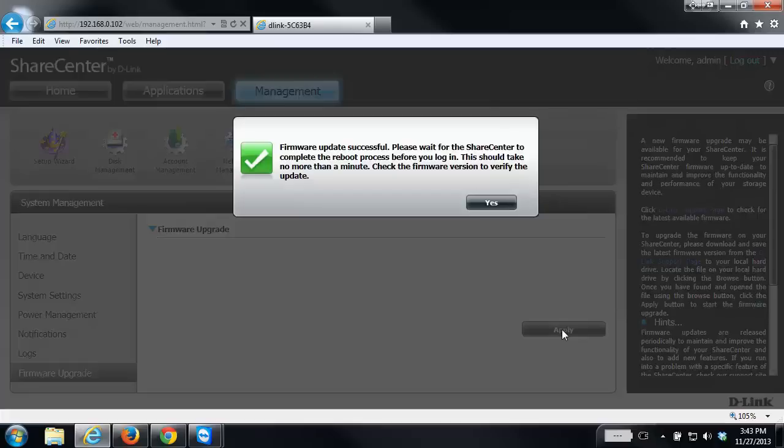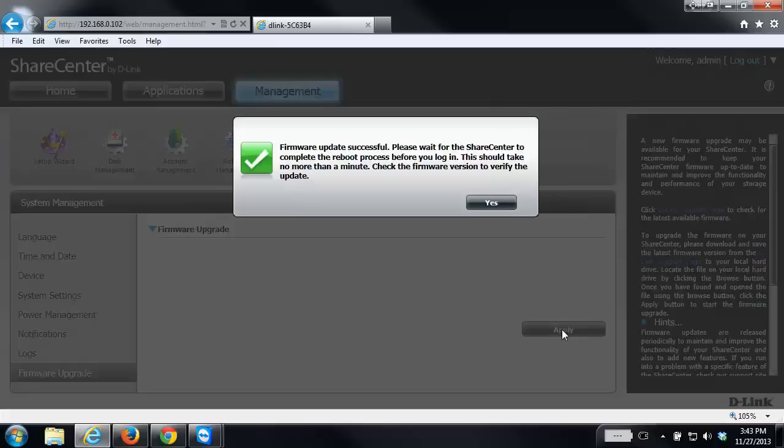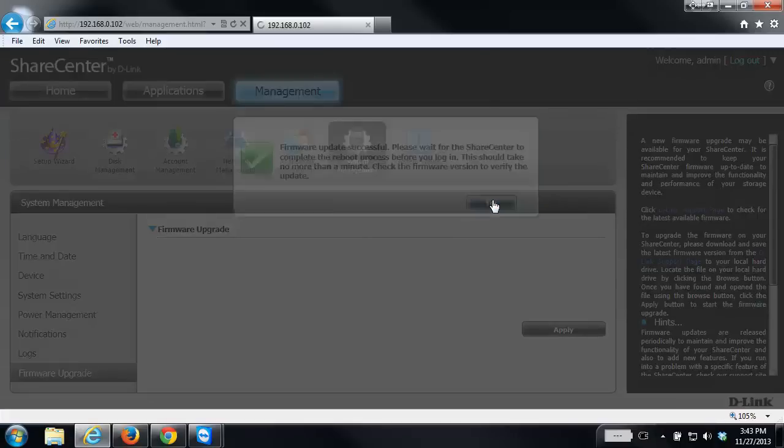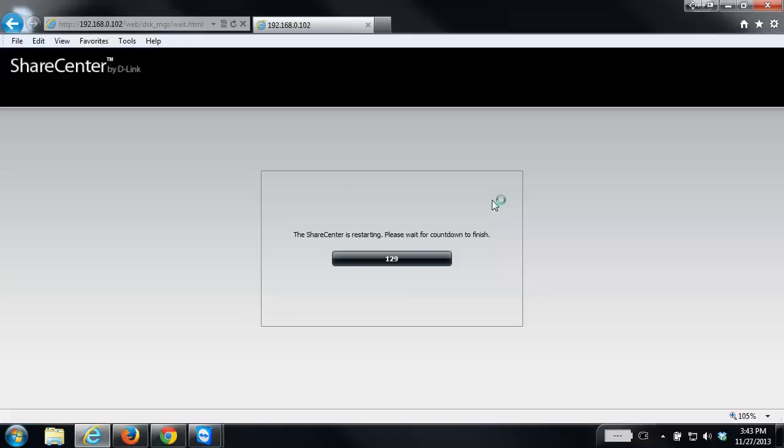Once the firmware has finished upgrading, click on the yes button. Then the device will reboot to finish the install. Again, make sure you don't power off or reboot the NAS during this process.